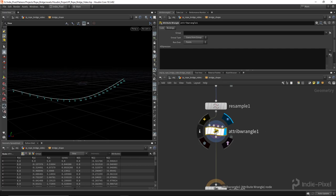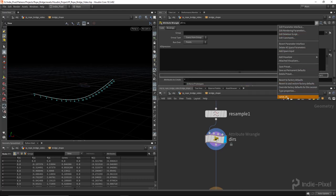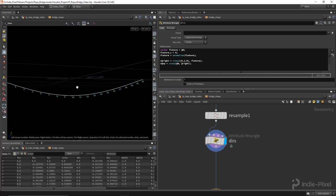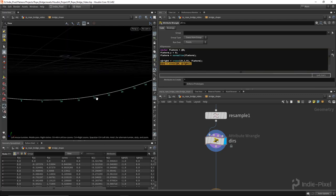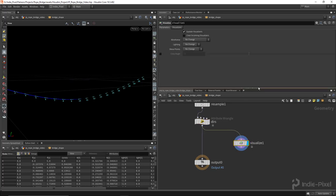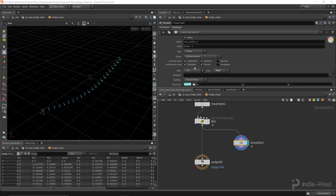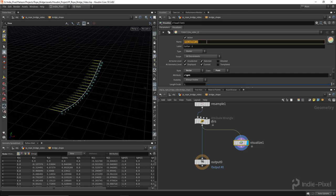Now I need to create the other vectors for my curve directions, so I'll call this 'dirs'. I'll use a preset - basically we take the current normal, flatten it in Y, then do a cross product to find the right direction, and then another cross product of the normal and the right direction to get the up vector. You can always view these by selecting the node and hitting X on the keyboard to visualize your directions, then going to the Visualizers tab.